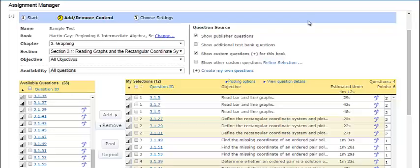A question pool is a group of exercises associated with a single question on a quiz or test. When students do the question on the quiz or test, they are randomly presented with one of the exercises from the pool. If your quiz or test also includes questions with algorithmic values, this greatly reduces the chances of two students seeing the same question with the same values.